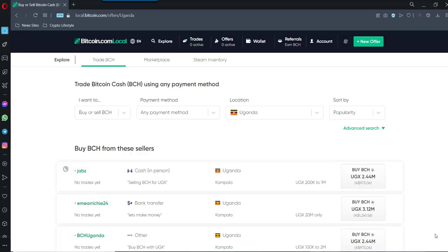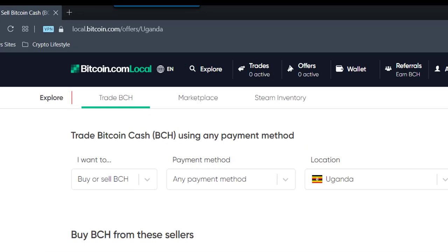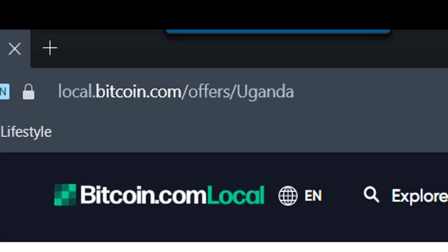Hello Satoshi people. Today in this vlog I am going to show how you can buy and sell using local.bitcoin.com as a method of buying BCH Bitcoin Cash without KYC to and from anywhere in the world.